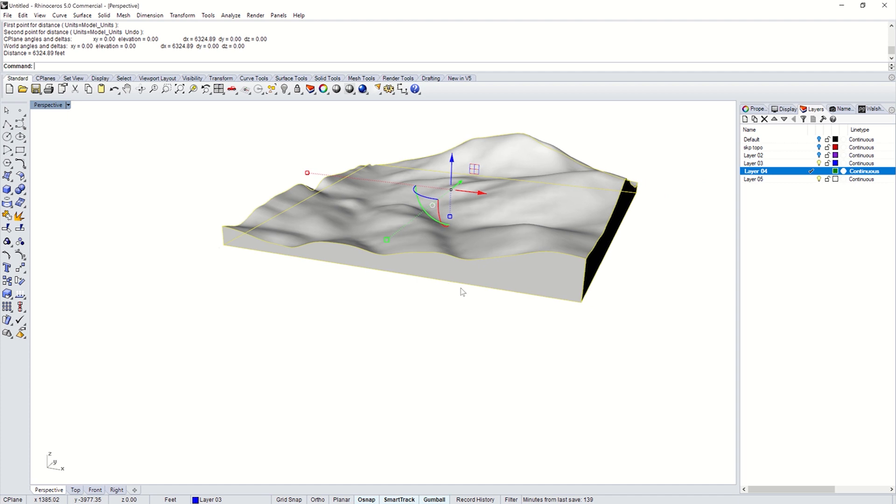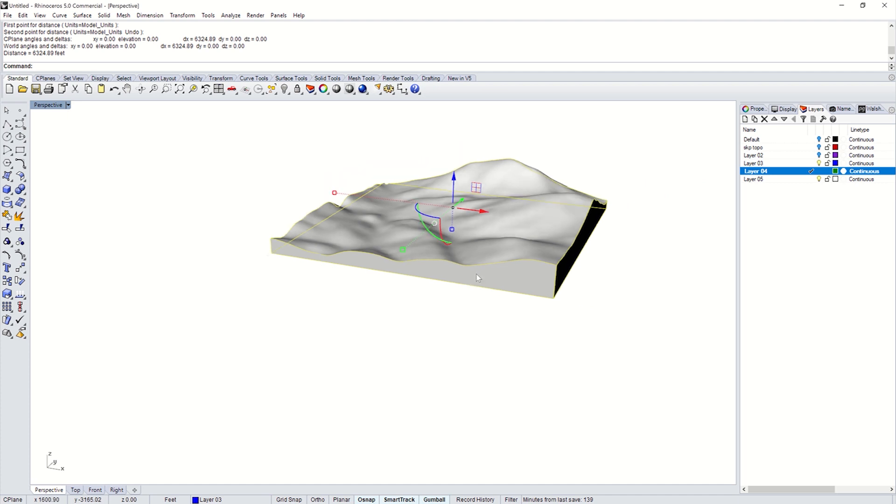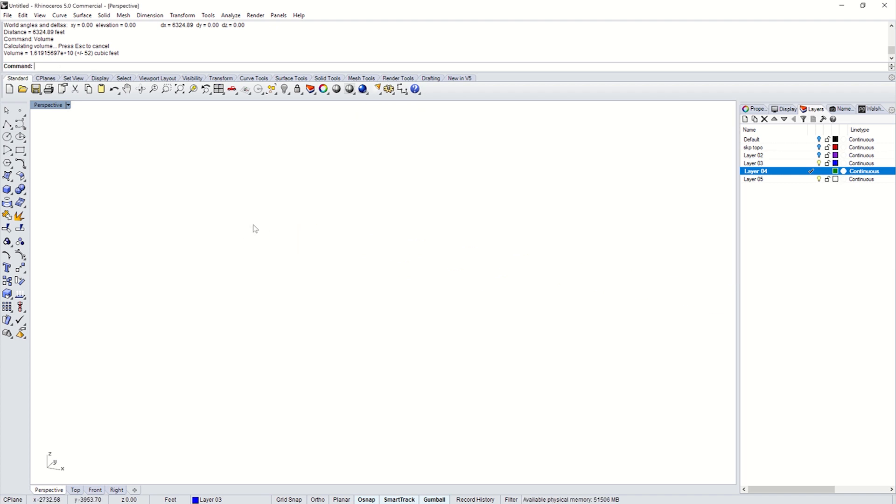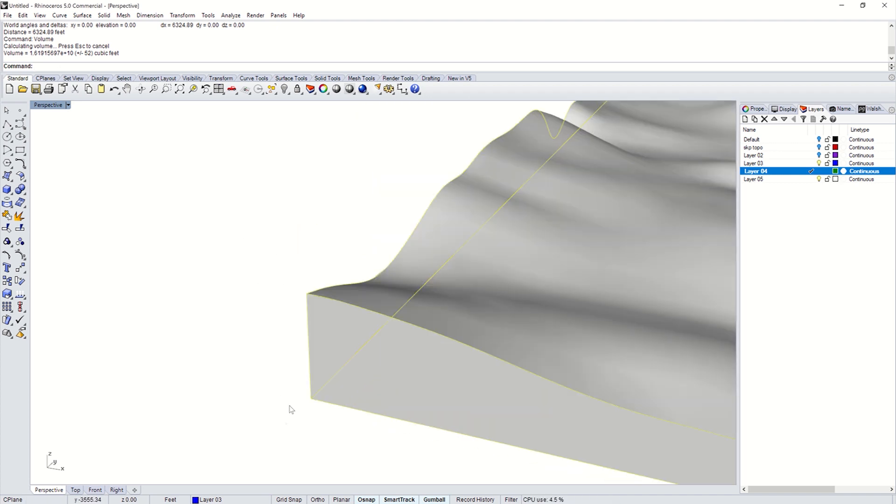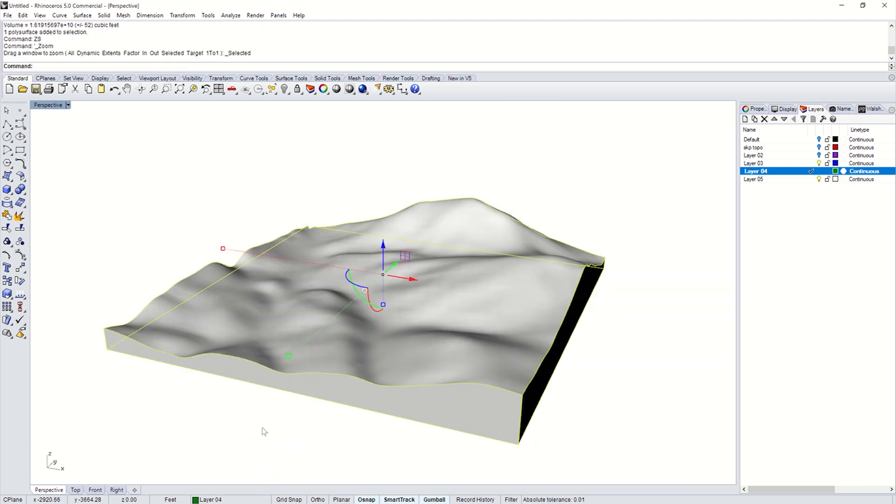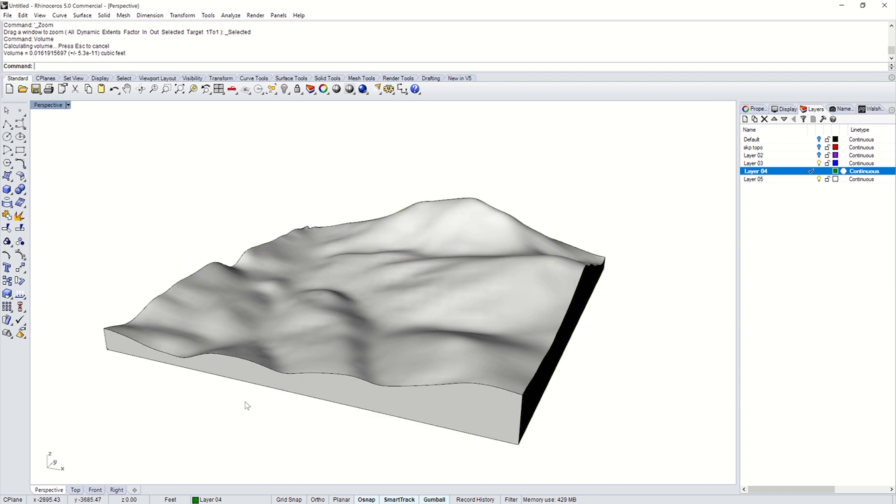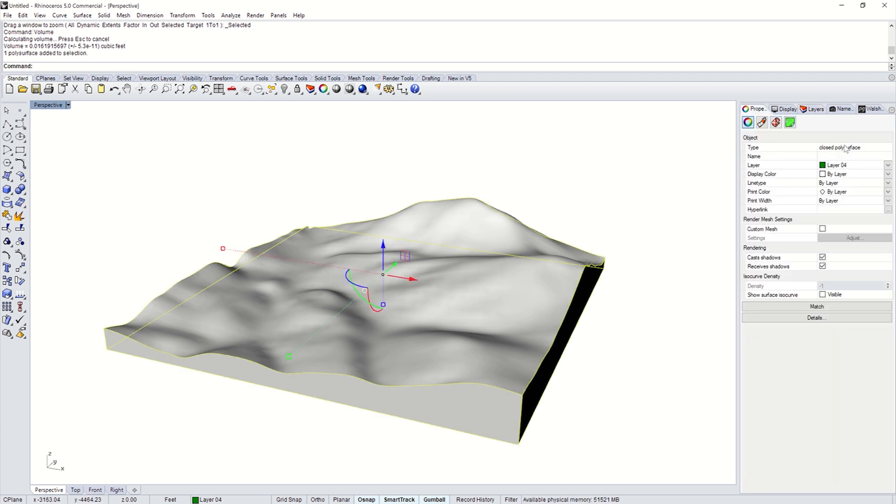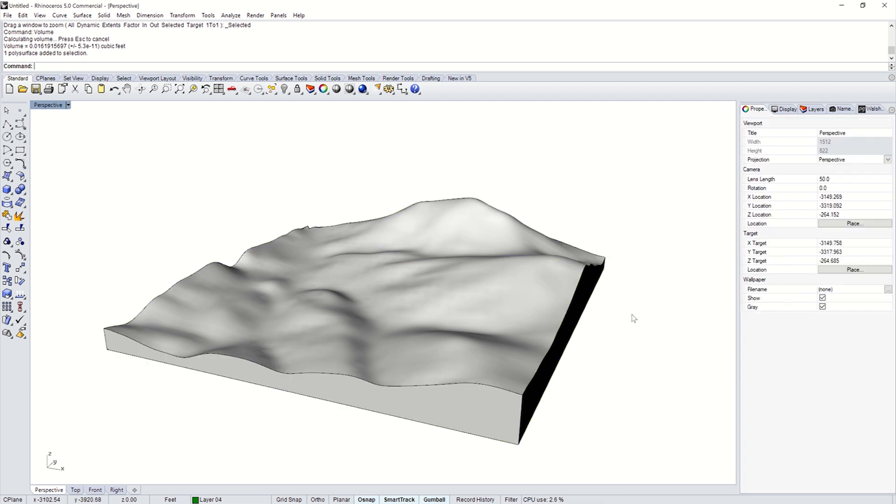To check, to make sure you did it right, type in volume. And it will show you what type of volume you have. If you don't get that right, let me go back to the smaller one. It will show an error. To check this, you would have, see, this is a closed polysurface. If it was not done correctly, it would say open polysurface.